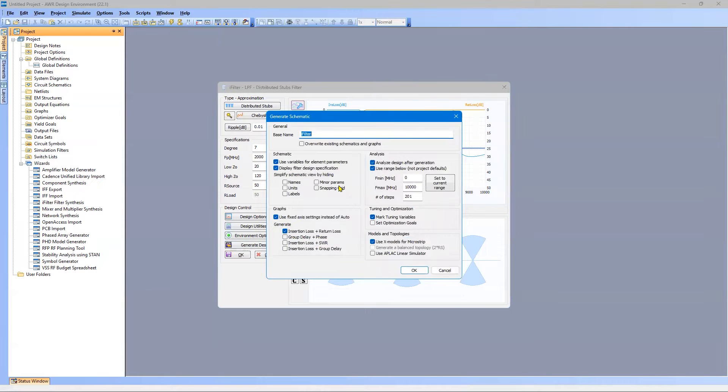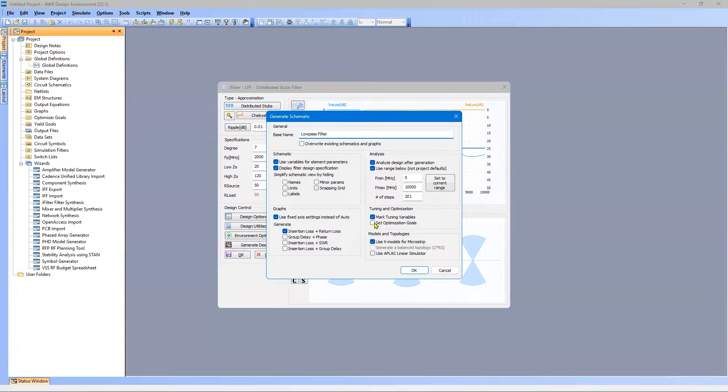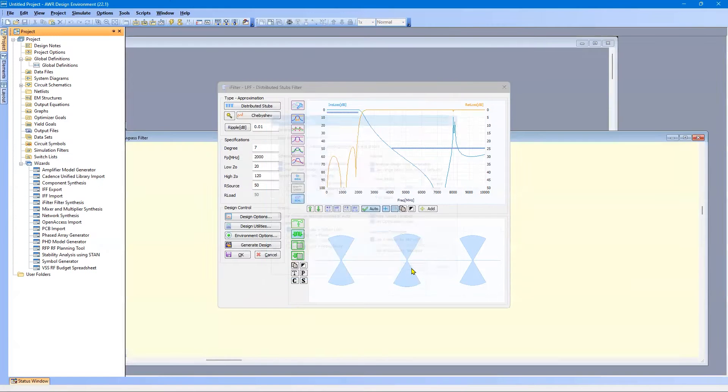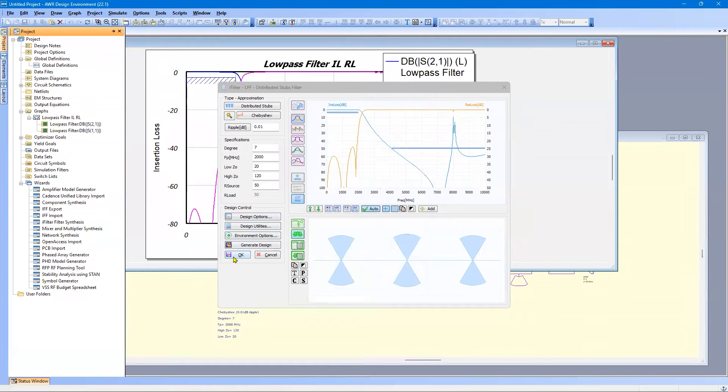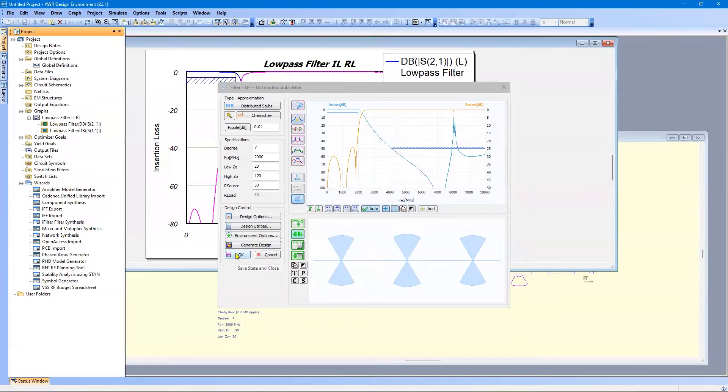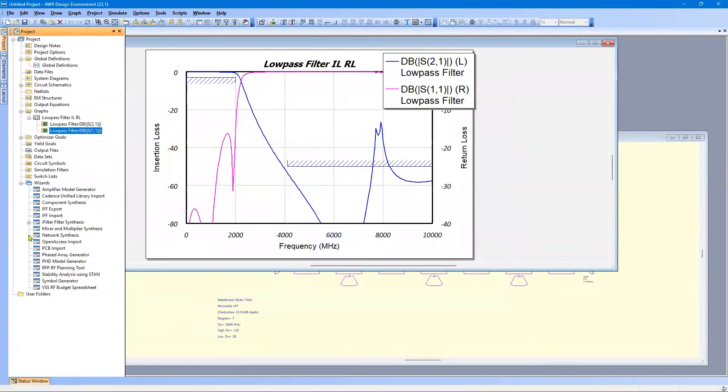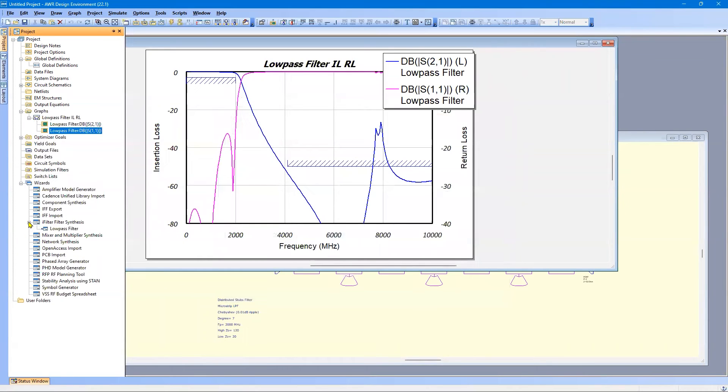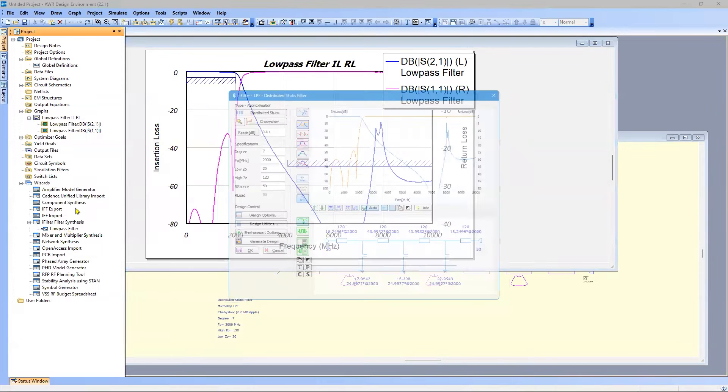So to create the schematic, I just click on Generate Design. I'm going to call it Low Pass Filter. And I want to include the optimization goals. So we'll say OK. And then I'll say OK here to close the filter wizard. But notice that when I do that, there's now a plus sign here. And I can go back to my design if I want to make any changes.